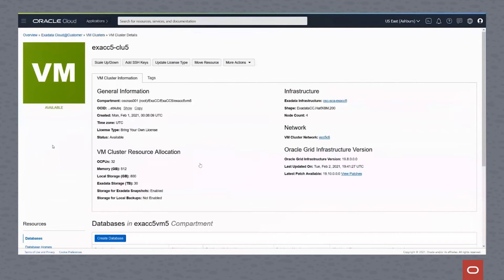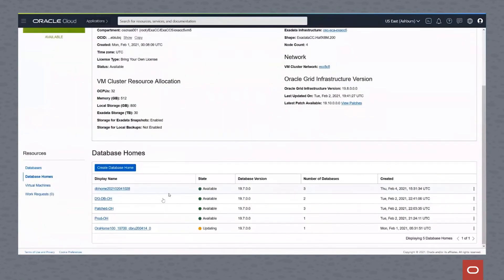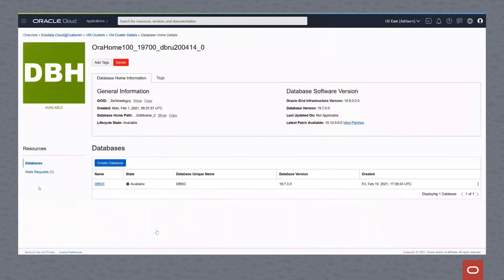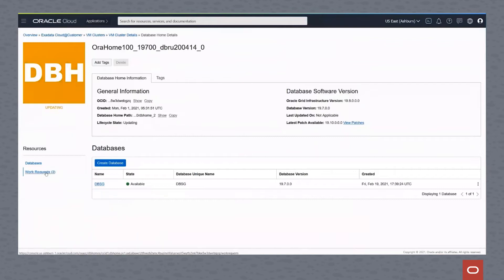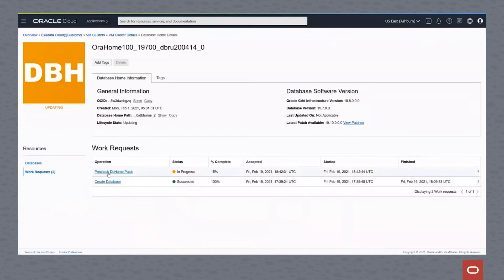We go into the virtual cluster. We see that it doesn't affect any of the databases or database homes while this is being patched, but you can see that it is updating that, looking at that database home. We saw in previous demos the work requests. If we click on work request here, we can see that it is indeed doing the pre-check for that database home.